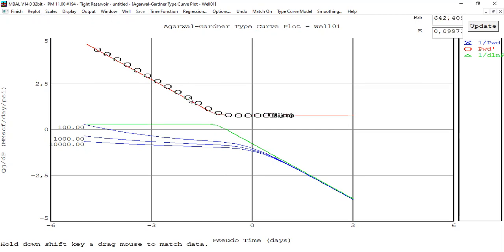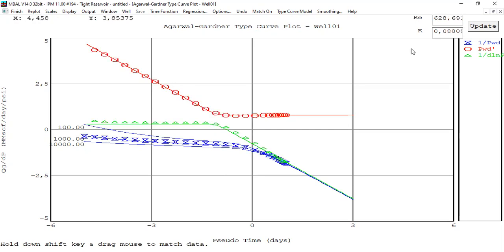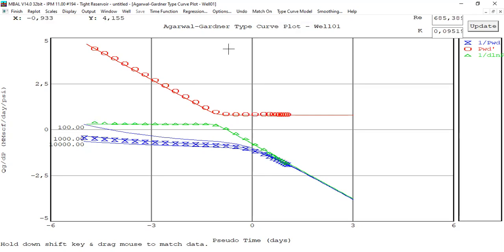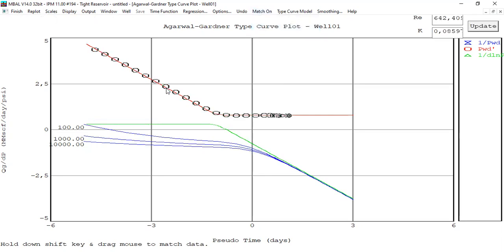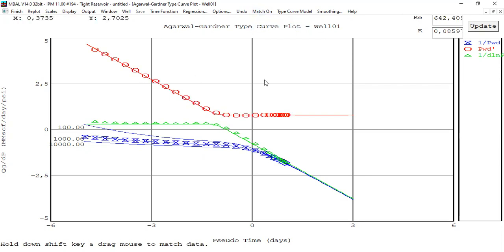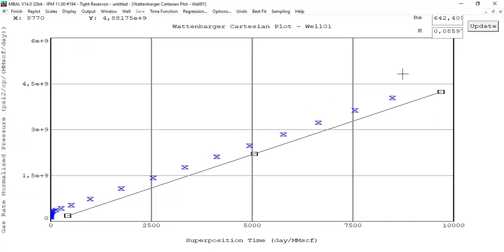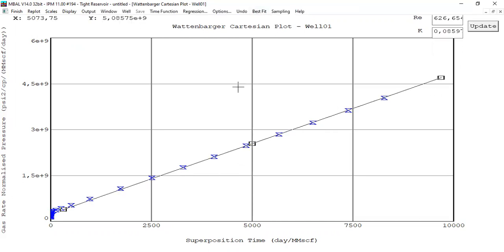I recommend matching one by one — match on PVD action first, hold down Shift key. You can see the drainage radius and permeability updating. Then move to the next one. I think it's good already — we can accept it. Click Finish. Wattenberger cartesian plot — not a very good match here, so we can click Best Fit: permeability of 0.085 millidarcy with drainage radius of 627.